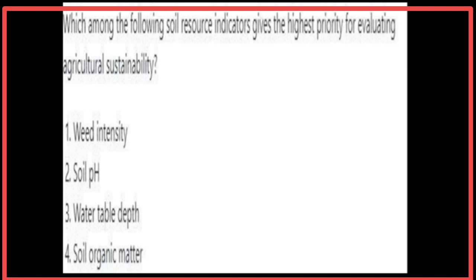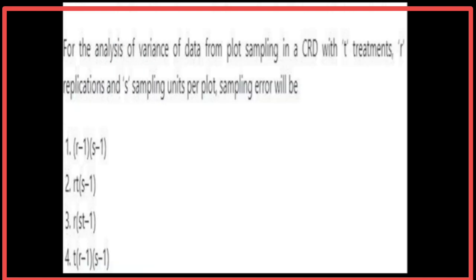Among the soil resource indicators, weed intensity is given the highest priority for evaluating agricultural sustainability. For the analysis of variance of data from plot sampling in a CRD with t treatments, r replications, and s sampling units per plot, the sampling error degrees of freedom will be rt(s−1).